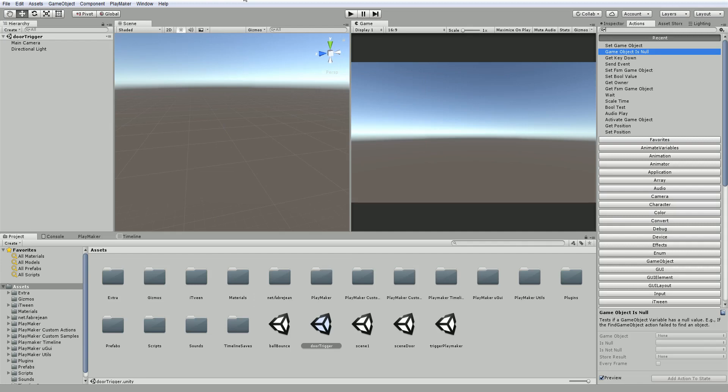In this tutorial what we're going to do is create a door that opens by a trigger. And not only that, when you get close to the door a GUI, a UGUI button is going to pop up and you're going to click it to open the door. And if you leave the trigger area the UGUI will disappear.